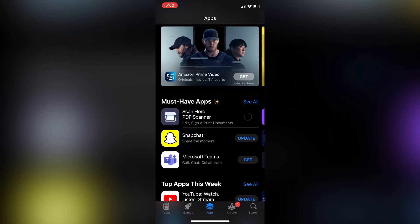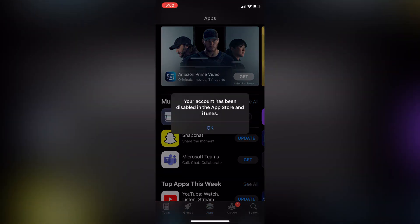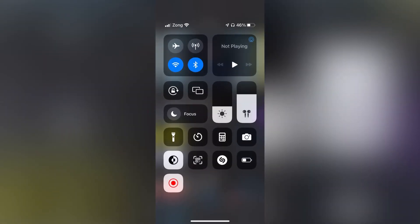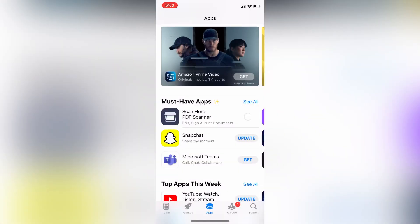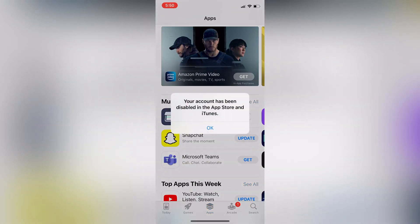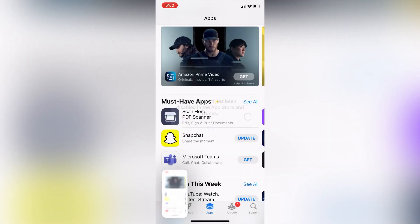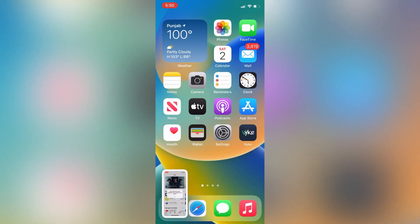Hello everyone, welcome back to another video. In this video I'm going to show you how you can fix the 'Your account has been disabled' error in the App Store or iTunes. If you are getting this error on your iPhone while downloading apps or purchasing, I'm going to show you how to fix it. Let's get started.